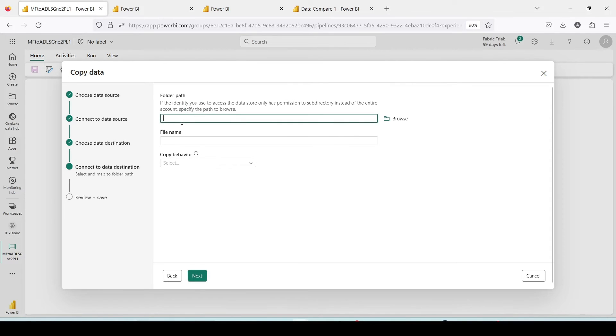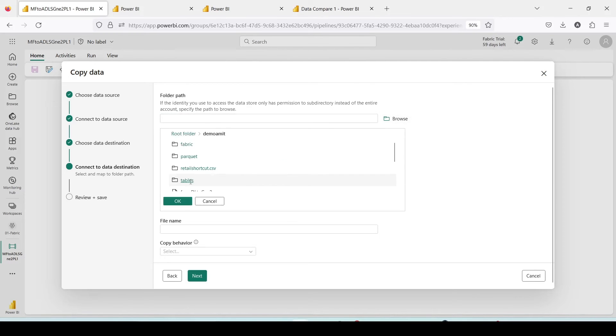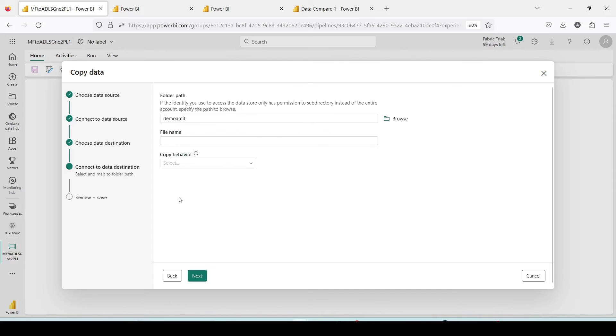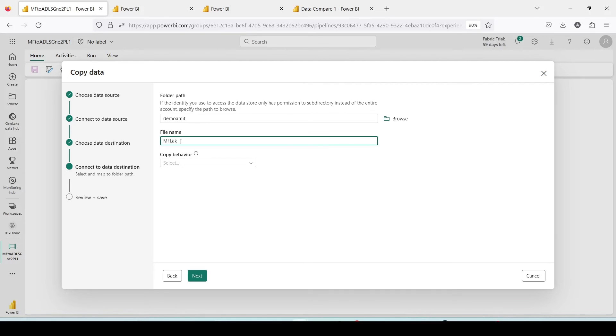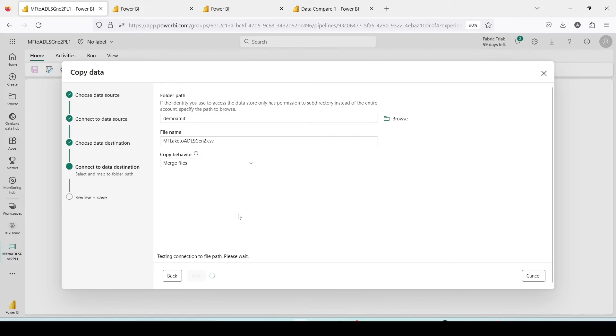Now here it is asking me to browse. Because I'm able to connect it should show me the folder. I'm going to use Demo Amit folder. If you see I already tried it in the past so I already have some files here. I'm going to say okay. Now the file which I'm going to name here is MF Microsoft Fabric Lake to ADLS Gen 2.csv. Copy behavior, merge file. I'm using the merge file behavior, next.